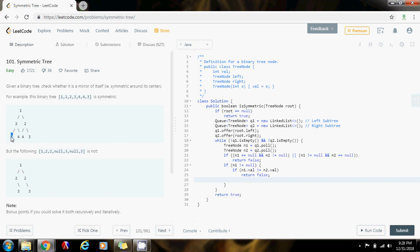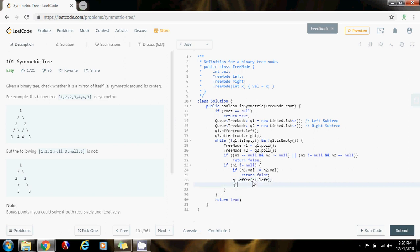So q1.offer n1.left, then q1.offer n1.right — first the left, and then the right.